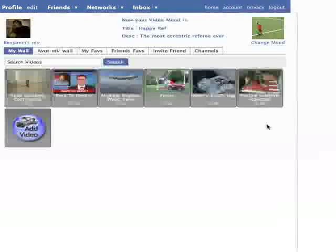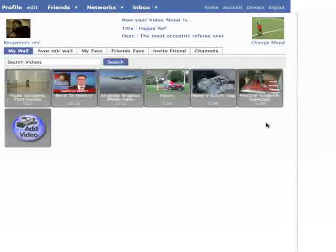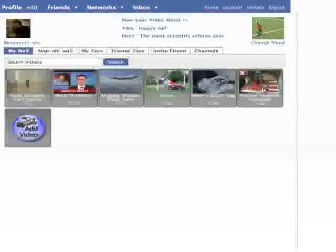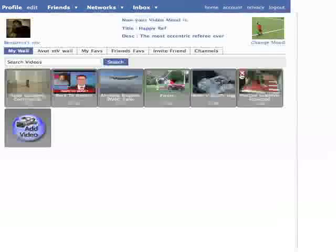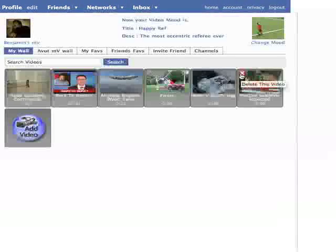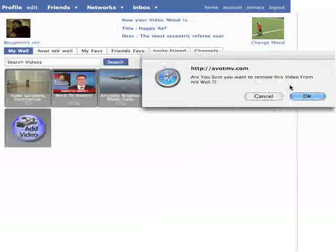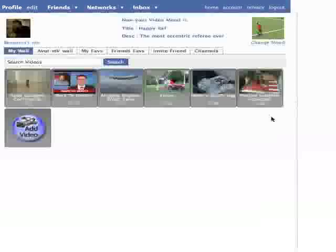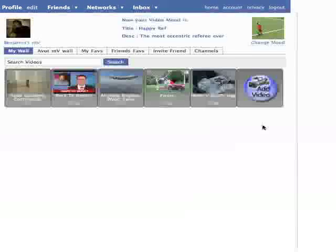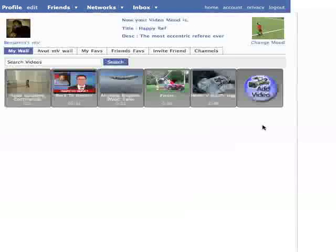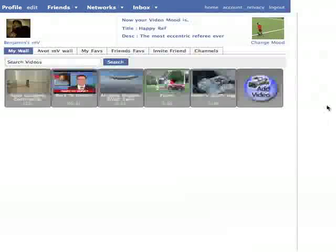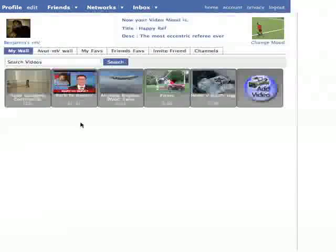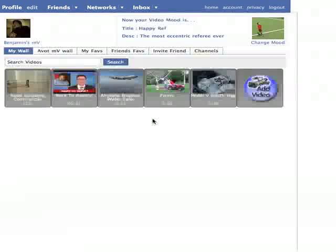If you want to delete a video from your wall, simply highlight the video and press the red X button. As you'll see, now my wall looks just the same as before I added the video.